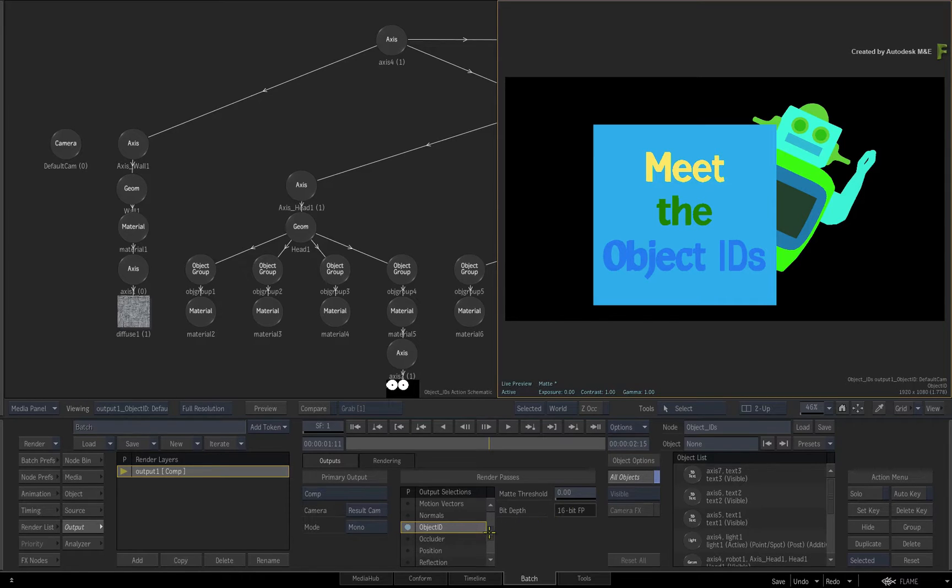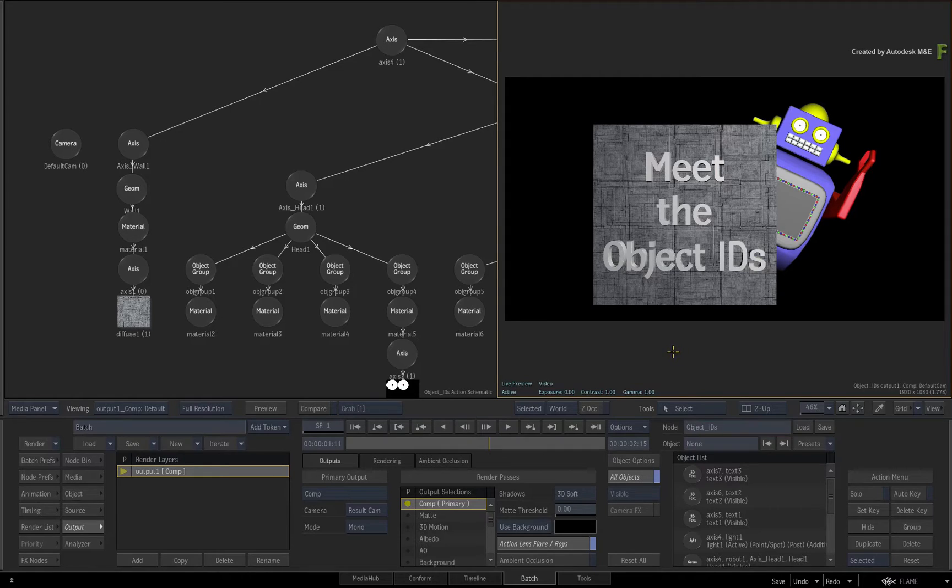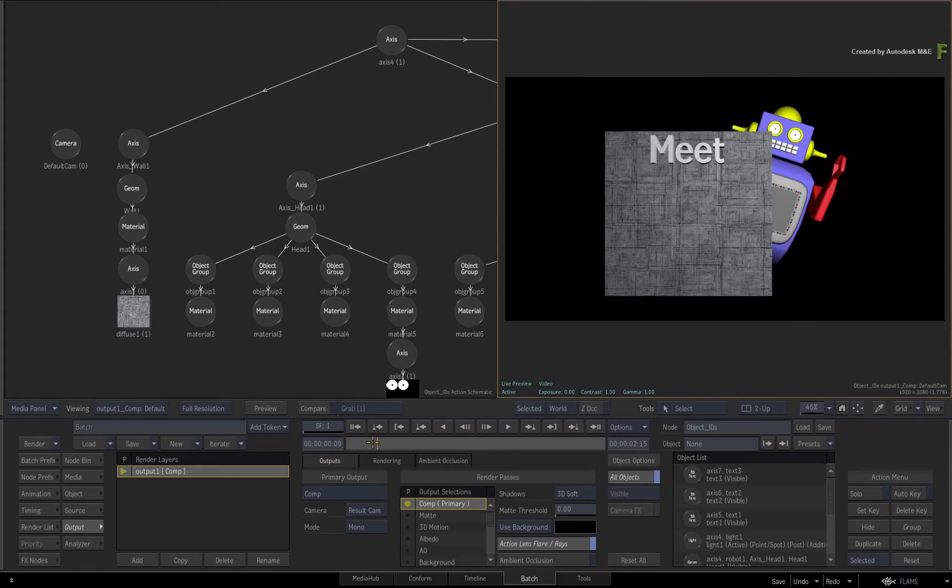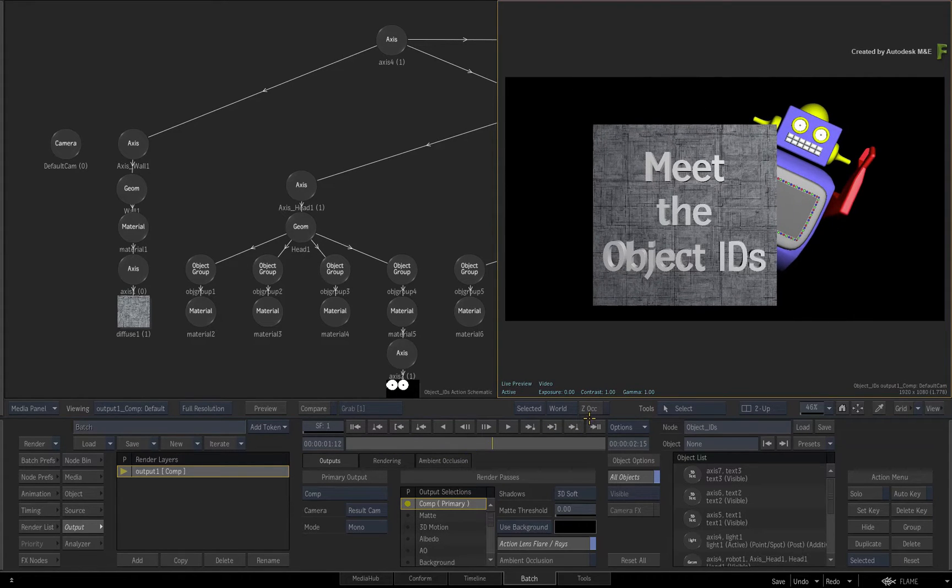Ensure the result view is still selected and switch back to the Primary Comp Output. Firstly, a great use of an Object ID pass is to extract a matte from the current composition.